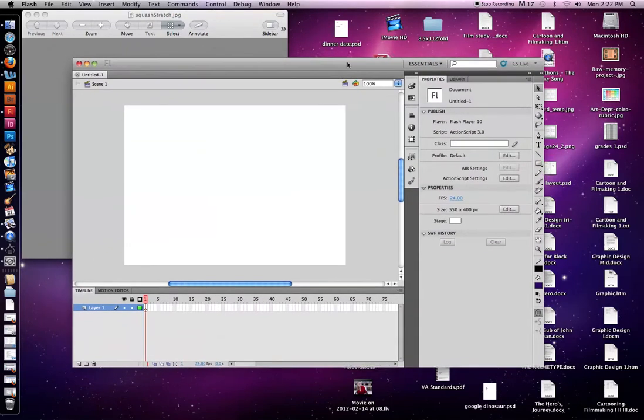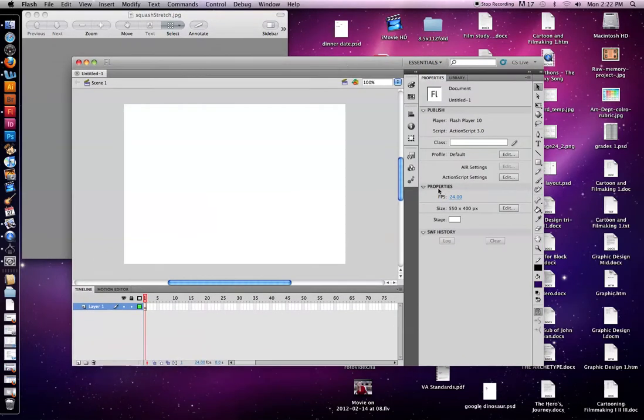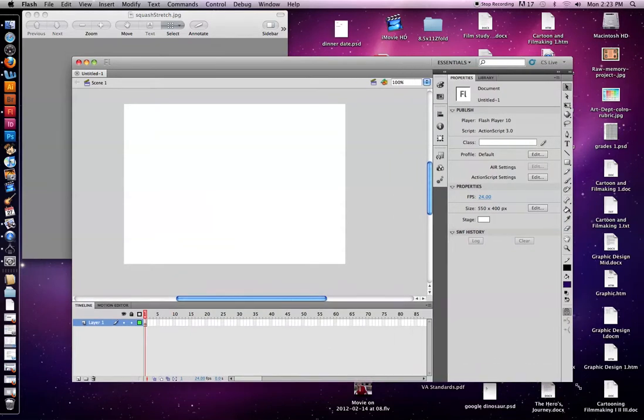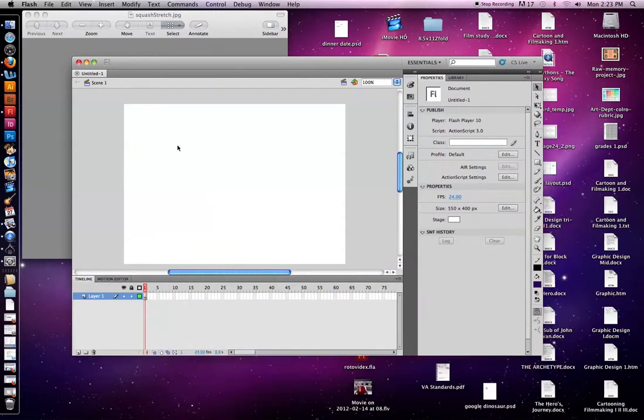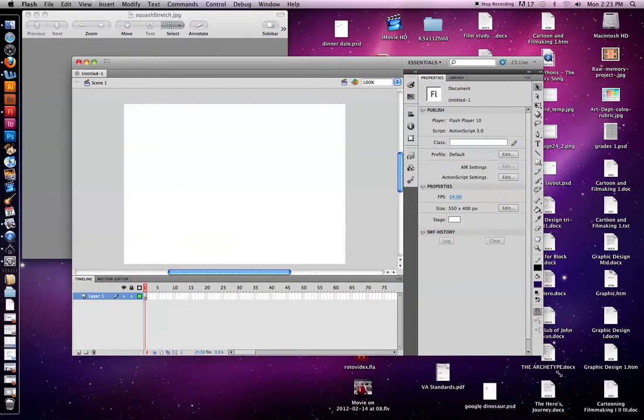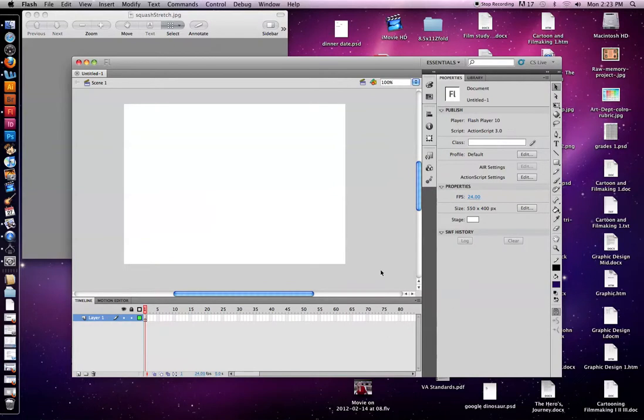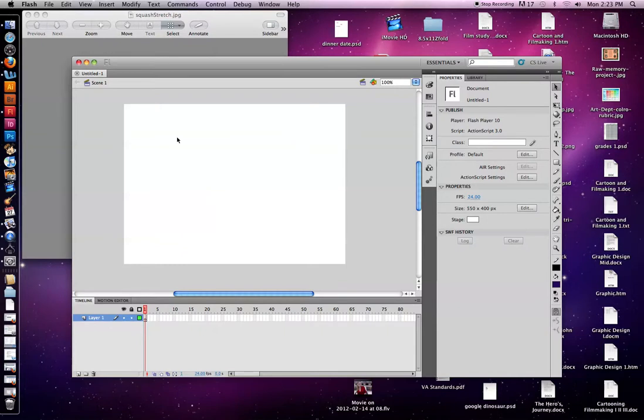We're just going to go over some of the things you should look for first. Right here in the center, this is called the stage. So if I'm ever referring to put that object on the stage, this is what I'm talking about, the white square. And anything in there is what is going to show in your animation. So if there's something off of this stage, it could still be there, but it's not going to show up in your animation.